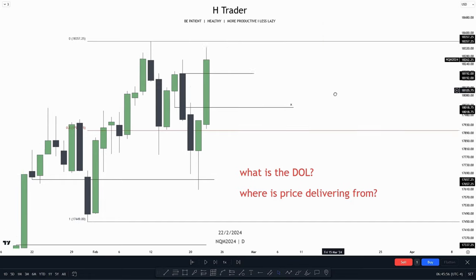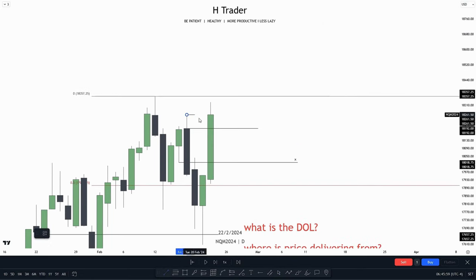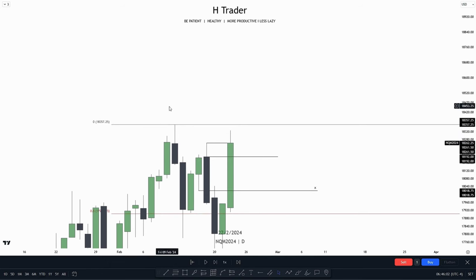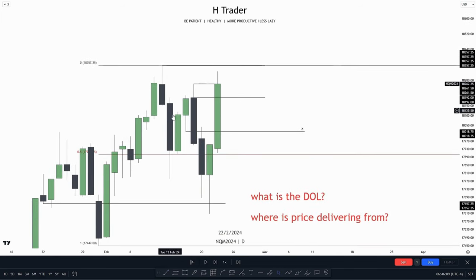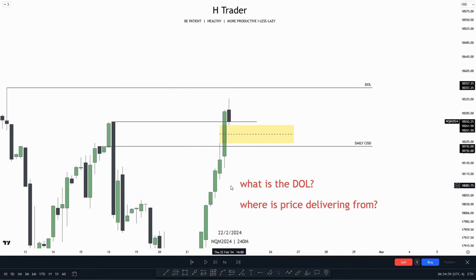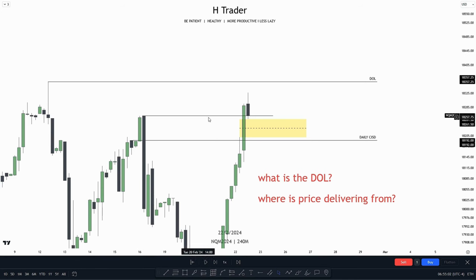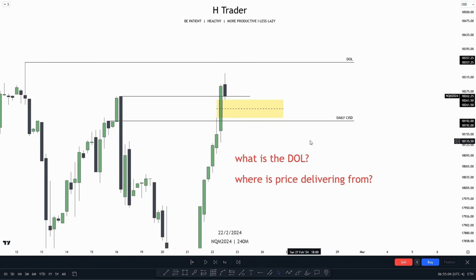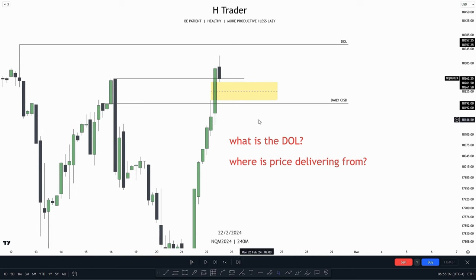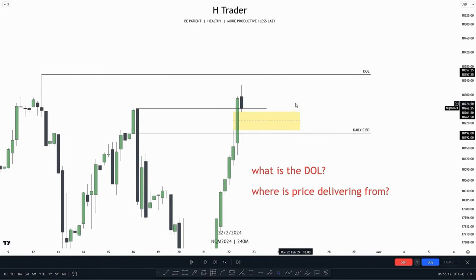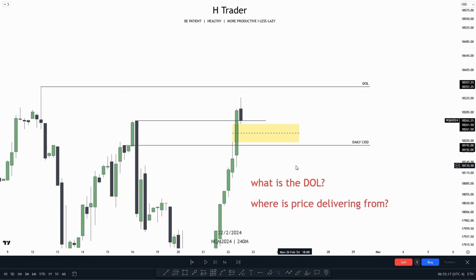We have to look at the draw on liquidity. We have seen price just ran this high. So we could actually anticipate this high up here to act as the next draw on liquidity, or for price reaching down for this change in state of delivery. Down on the 4-hour time frame, we can see we have the daily draw on liquidity, also the daily change in state of delivery, and also the high price recently just ran. We don't really have any form of fair value gap to act as resistance for price going lower — we only have that high on the daily time frame.